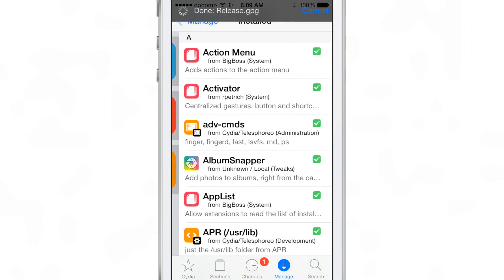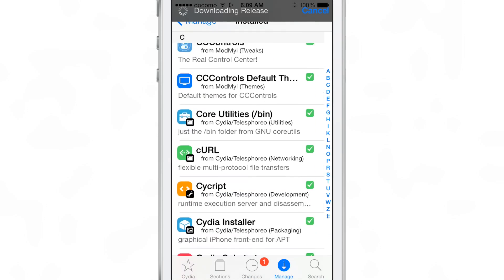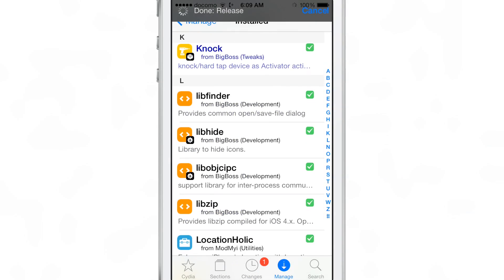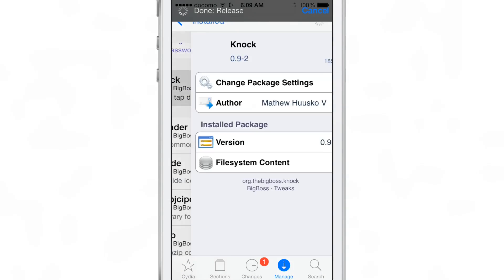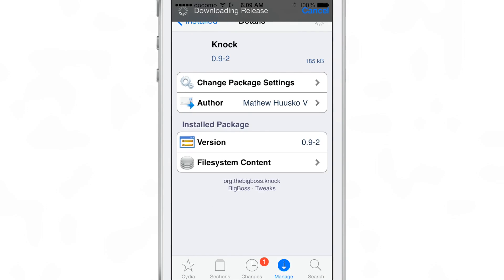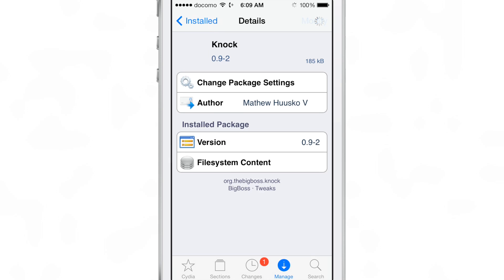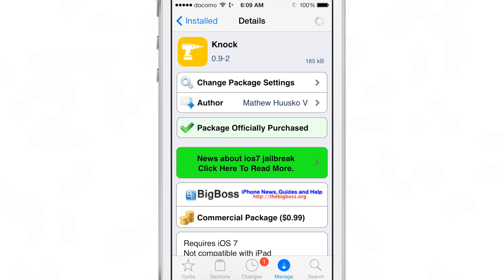But if you want to try this out, you can head over to Cydia's Big Boss repo, and there you can find Knock. It is, like I said, an add-on for Activator. It does require iOS 7 and obviously requires Activator.